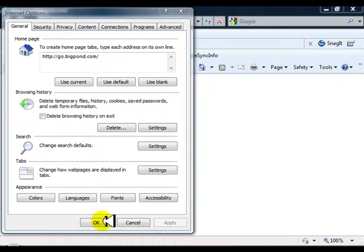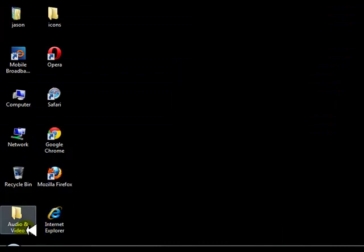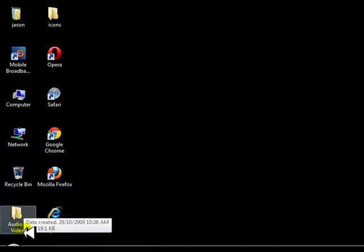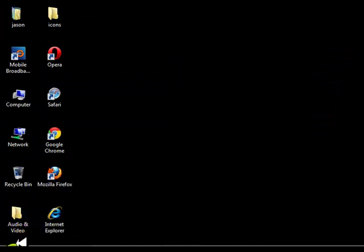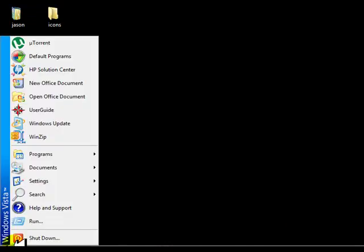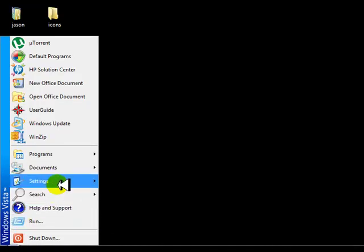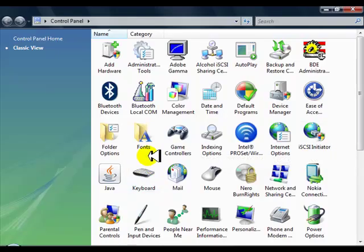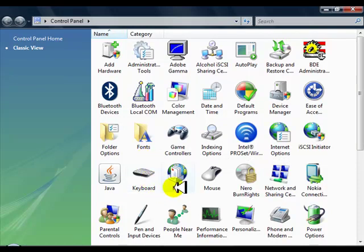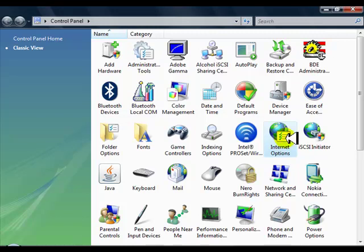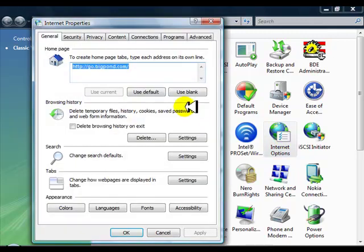Now the second way to do the cleaner in Internet Explorer: we go to the Start button down the bottom left-hand corner, come up to Settings, go to Control Panel. Inside your Control Panel you'll be able to find—in alphabetical order—Internet Options. This is the second way of being able to do it.